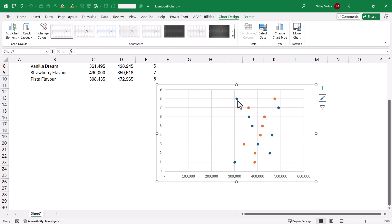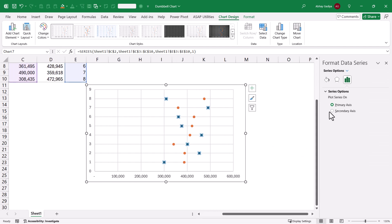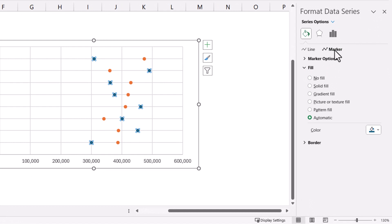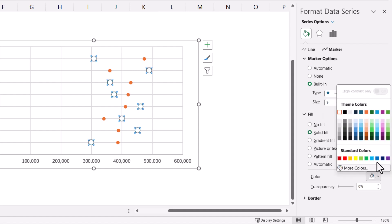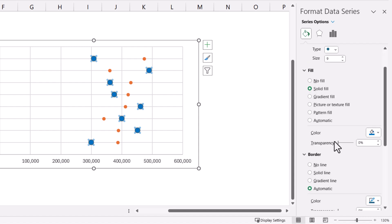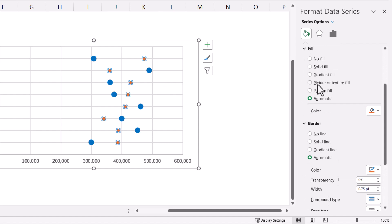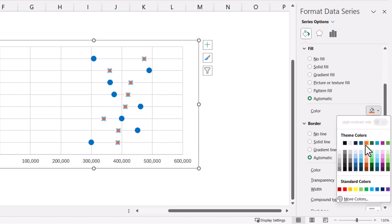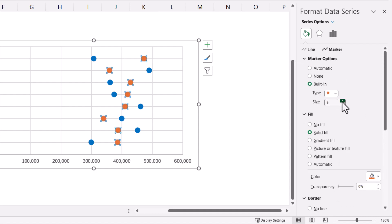Now we will have to quickly format these markers. Let us first select 2023, press Ctrl+1, and quickly format the marker size. Select the paintbrush icon, go to Marker, Marker Options, Built-in, and increase the size to 9. Select Solid Fill with blue color, and the border will also be the same blue color. Let us do it for 2024 as well — the color will be orange, border will be orange, and built-in size will be 9.